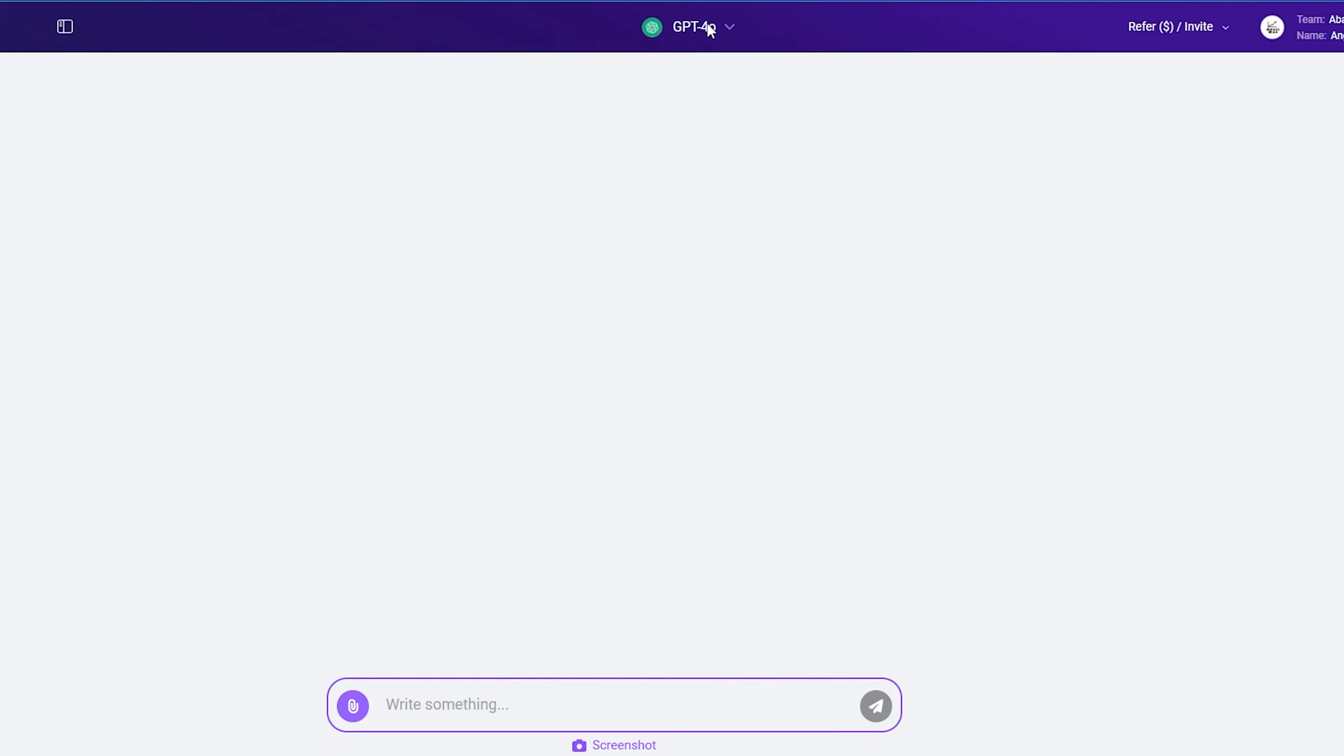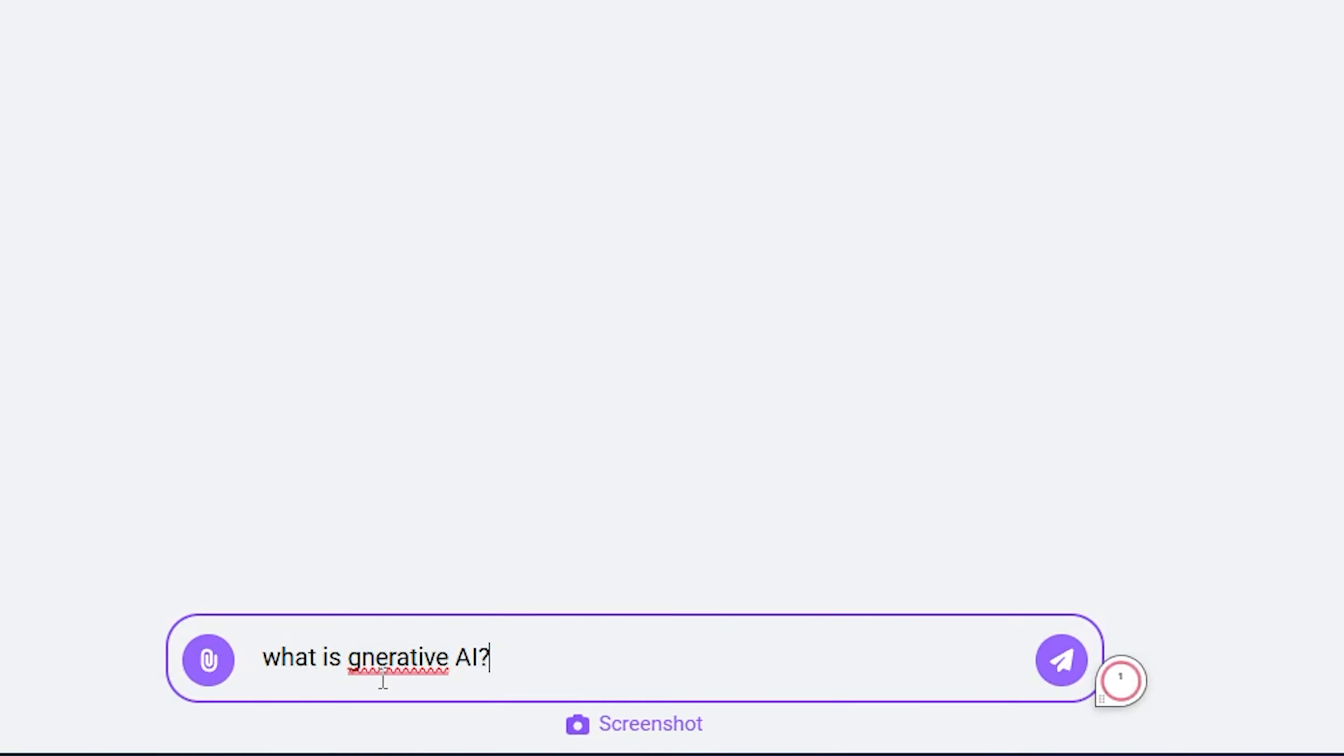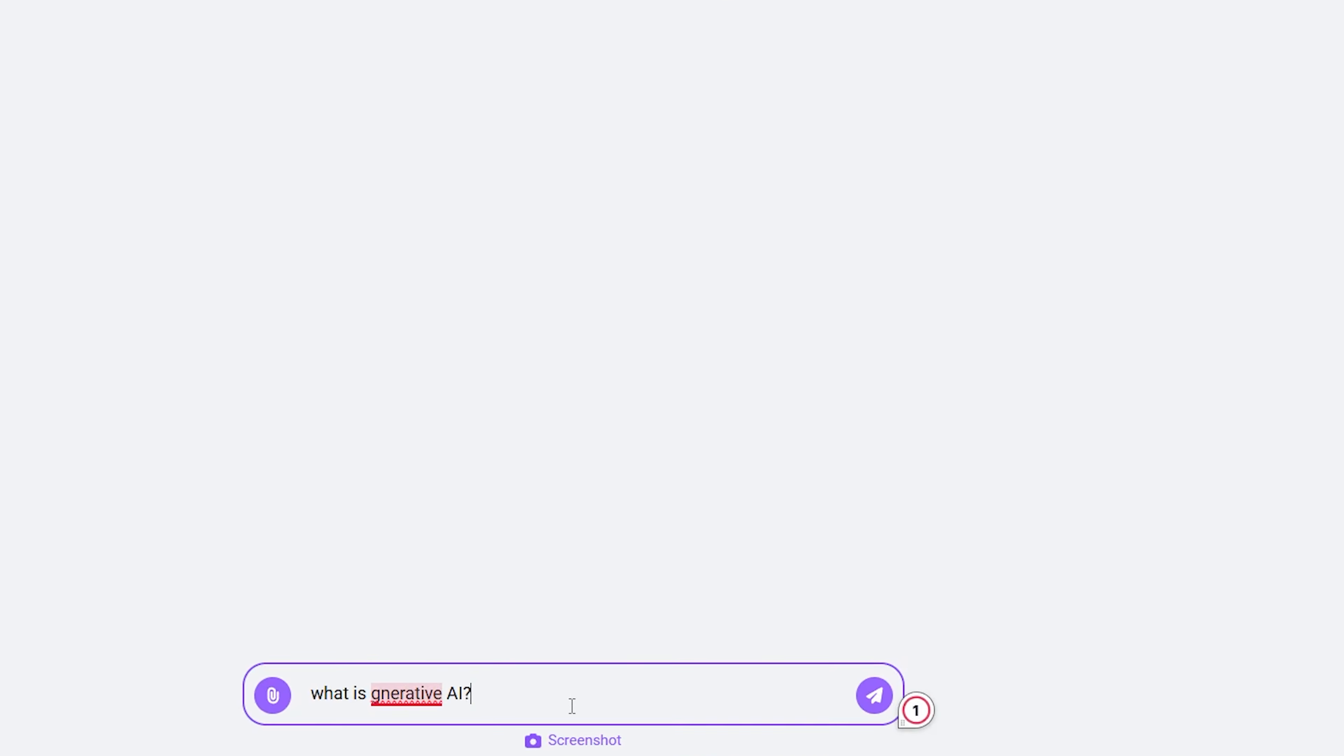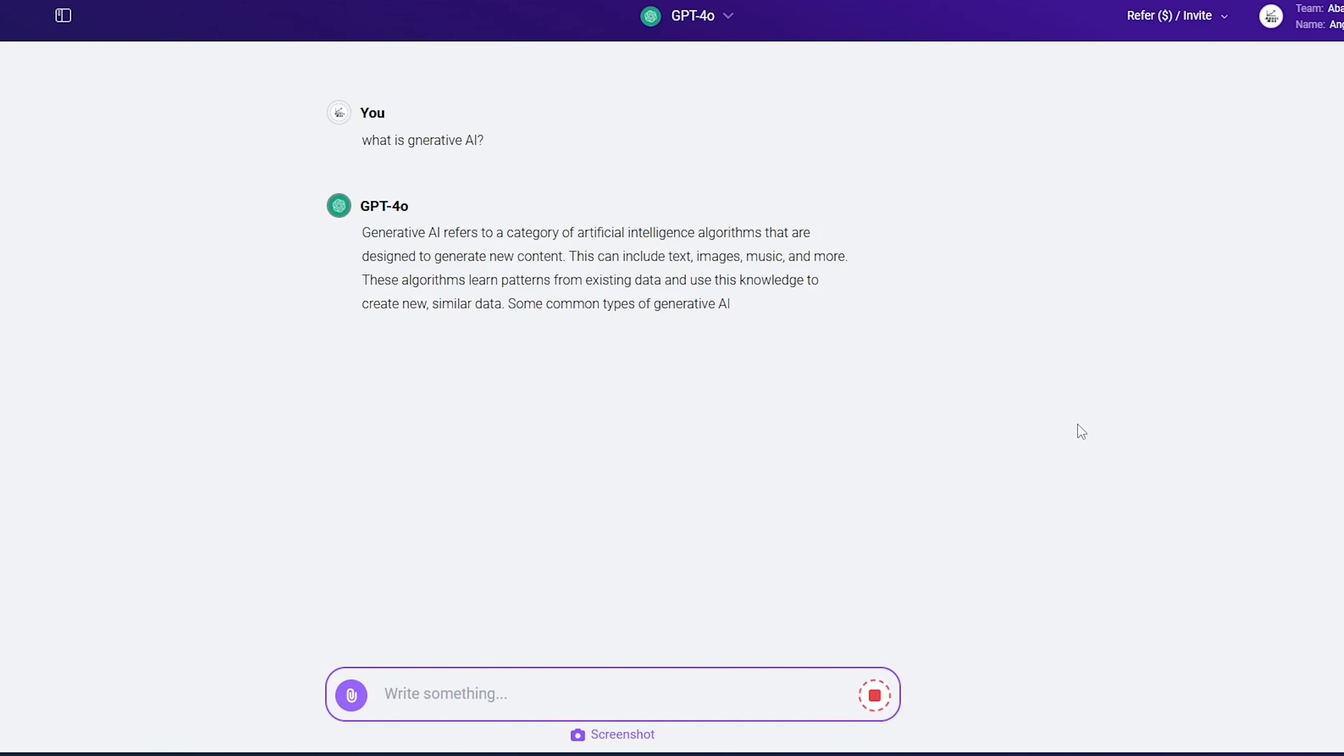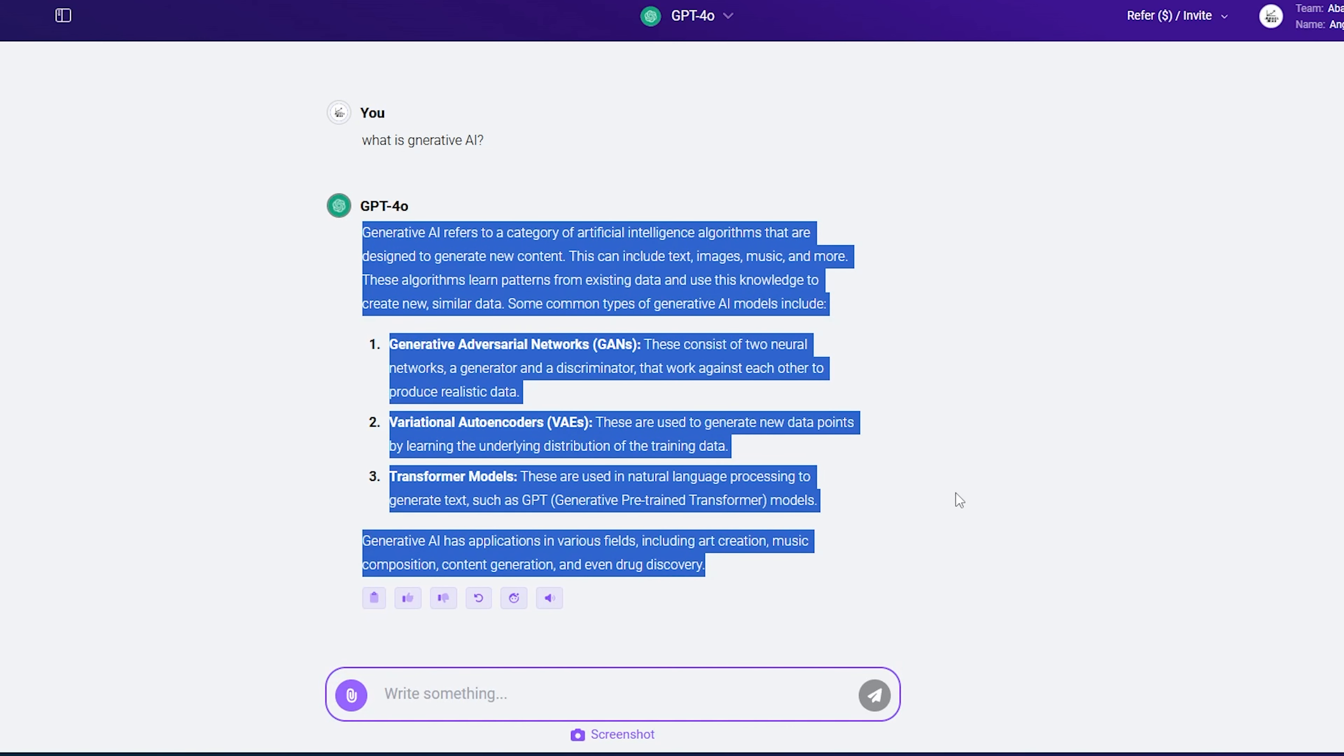Let's close this bot section. Here, you can write your question or any prompt. For example, if I write 'what is generative AI' and my chatbot selects GPT-4, I press the Enter key or click here. You can see that it has given me the answer, but suppose I'm not satisfied or happy with it.